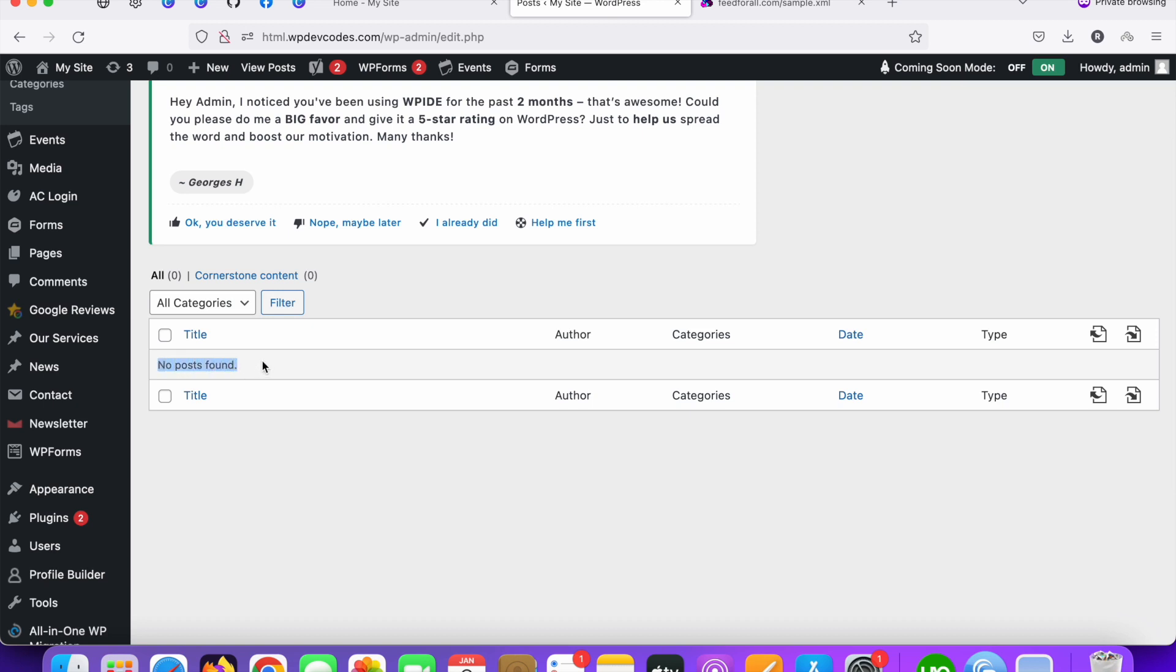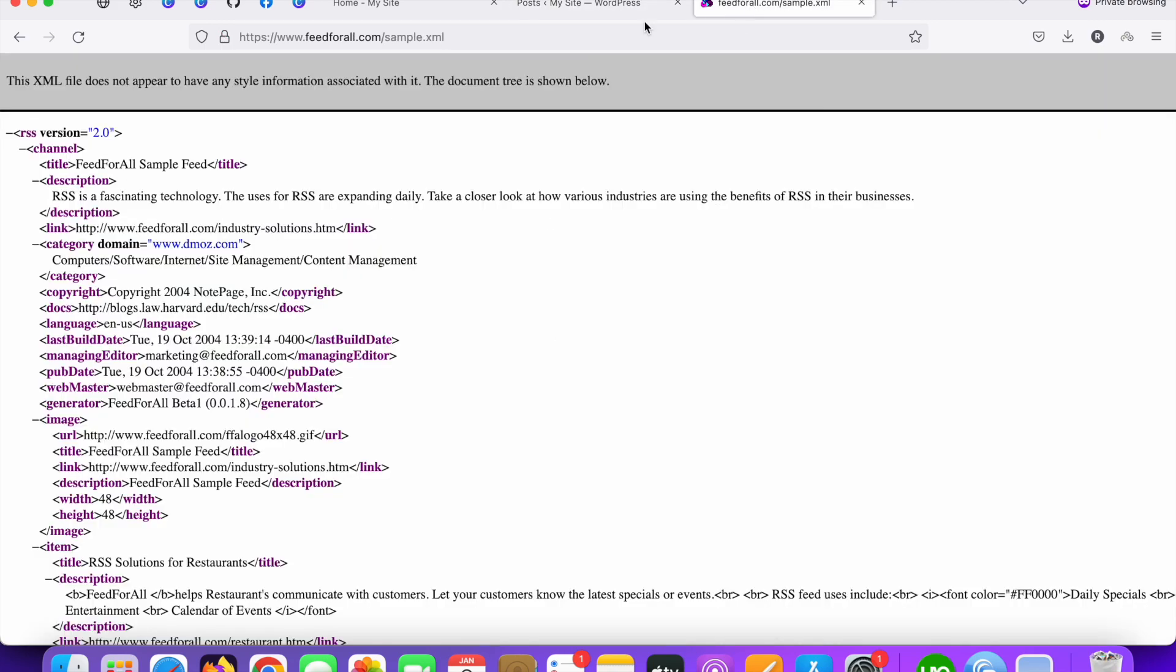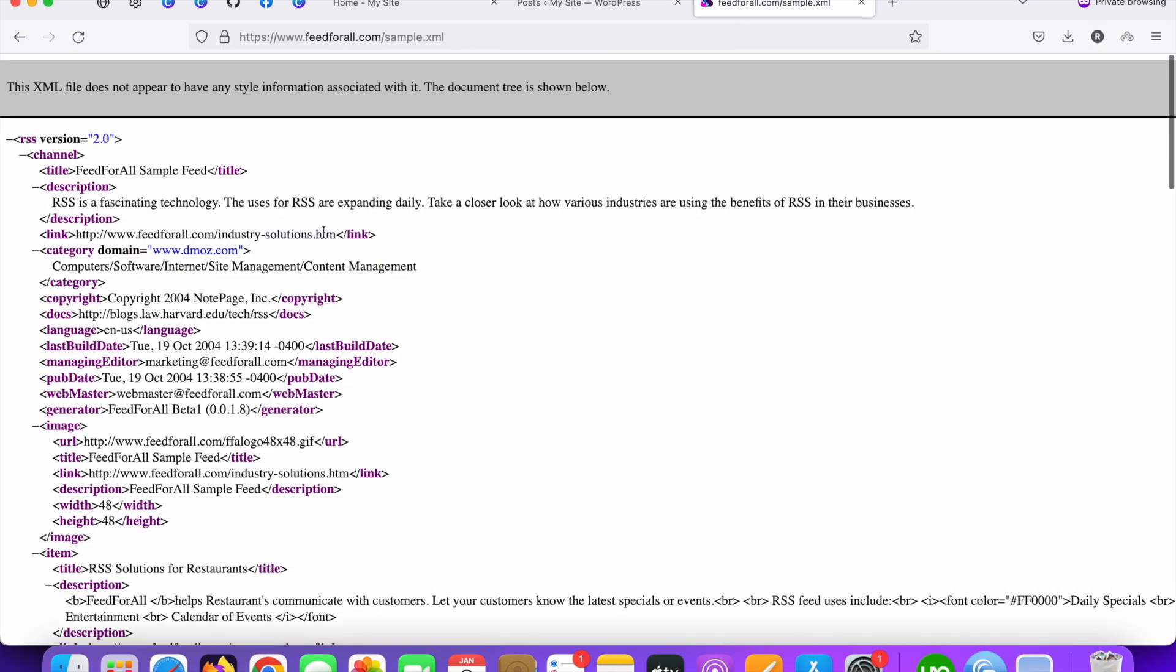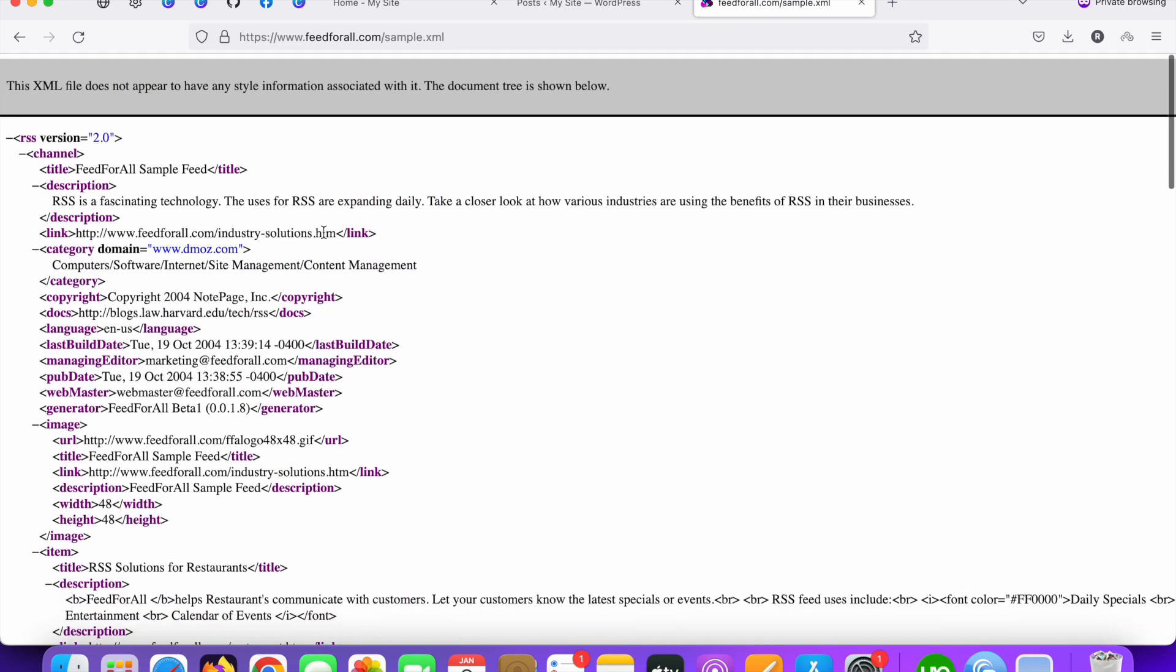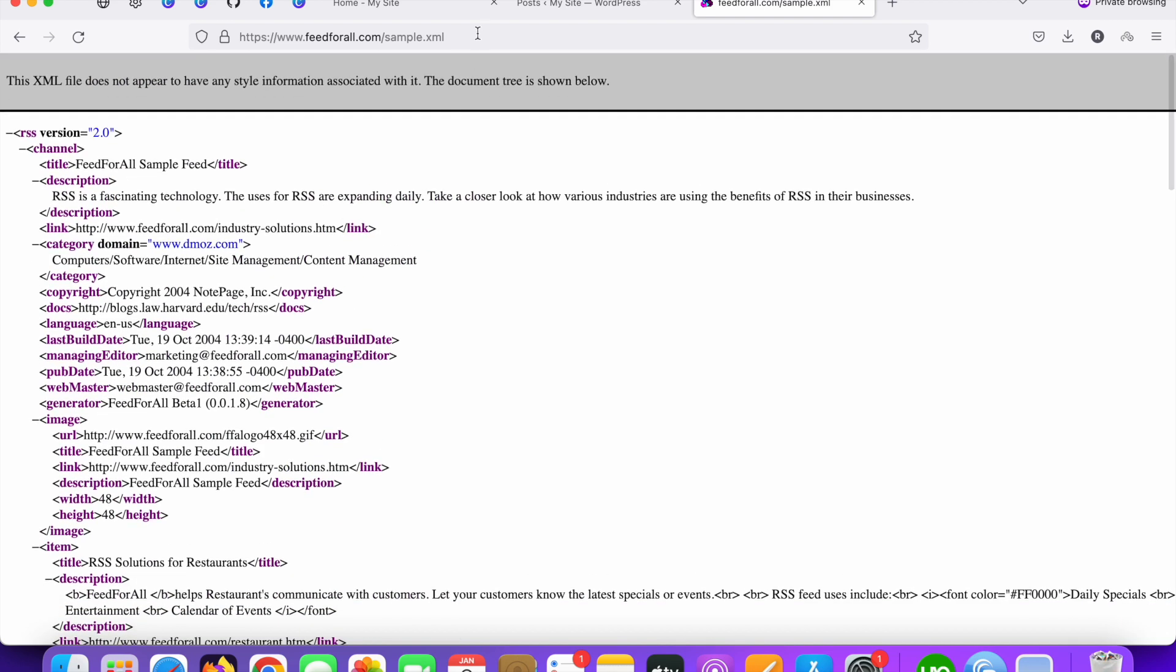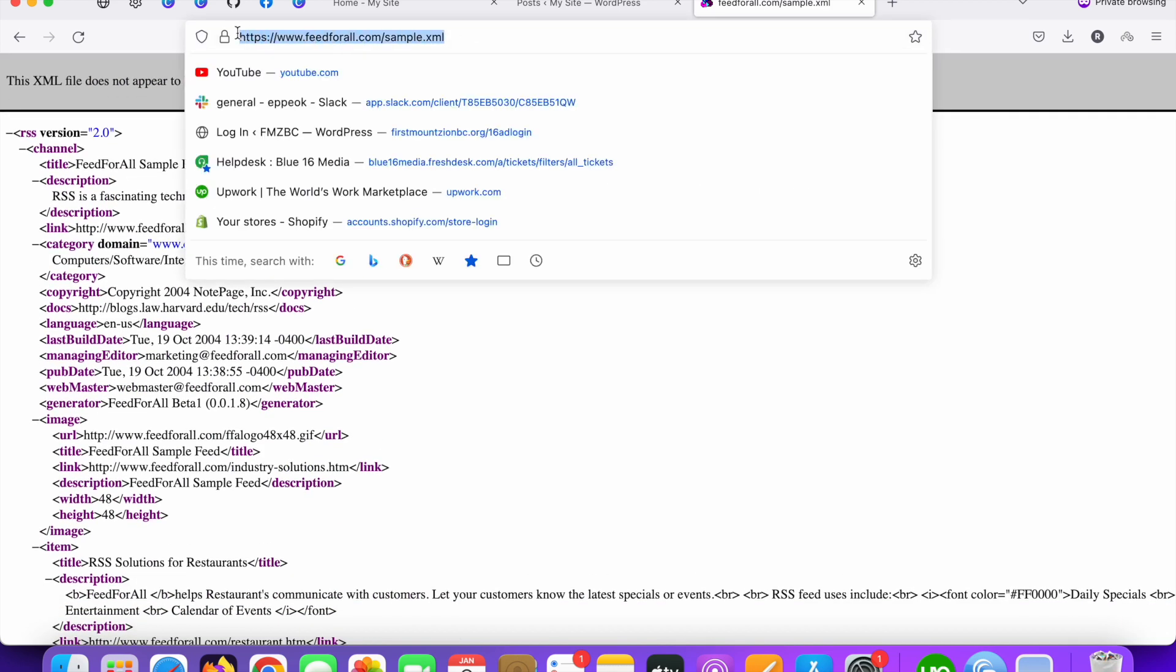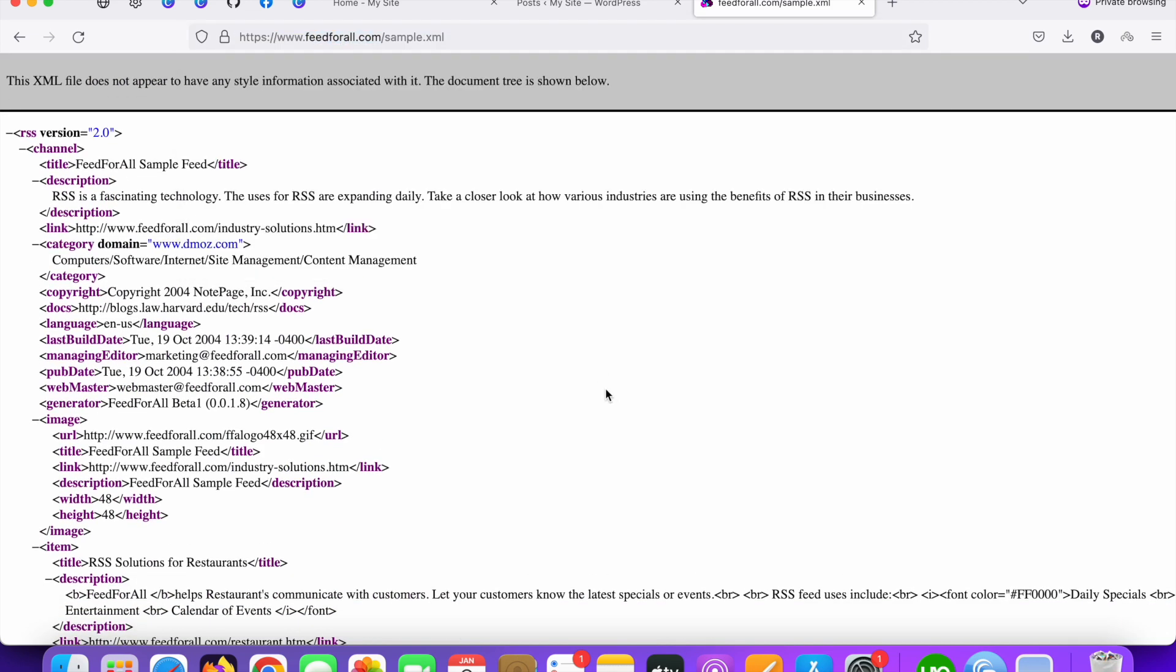So we are going to add multiple posts using a third party RSS feeds URL. This is something XML URL feeds. I will share these things to the description.